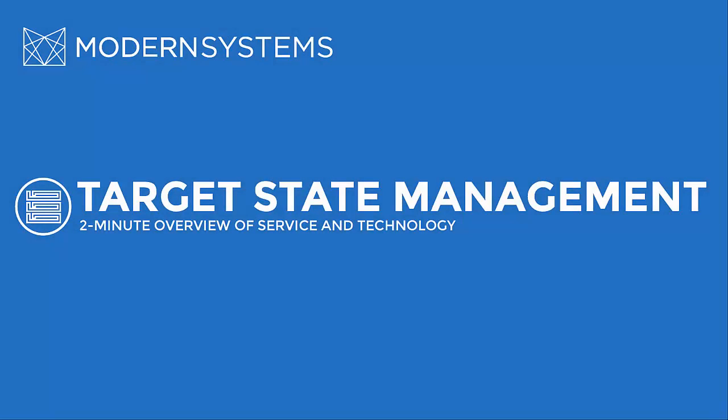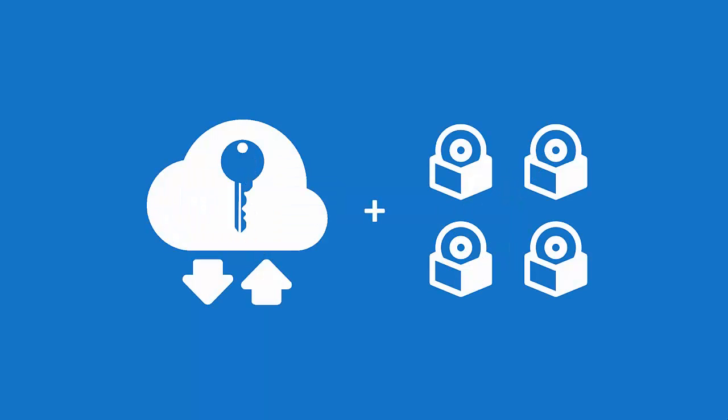Modern Systems' target state management services set the foundation for long-term success in the post-mainframe world by providing architectural direction and validation.